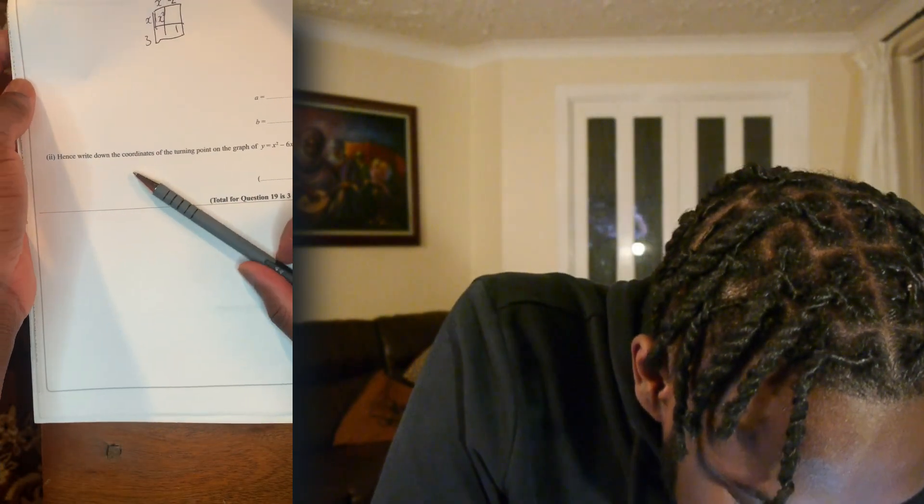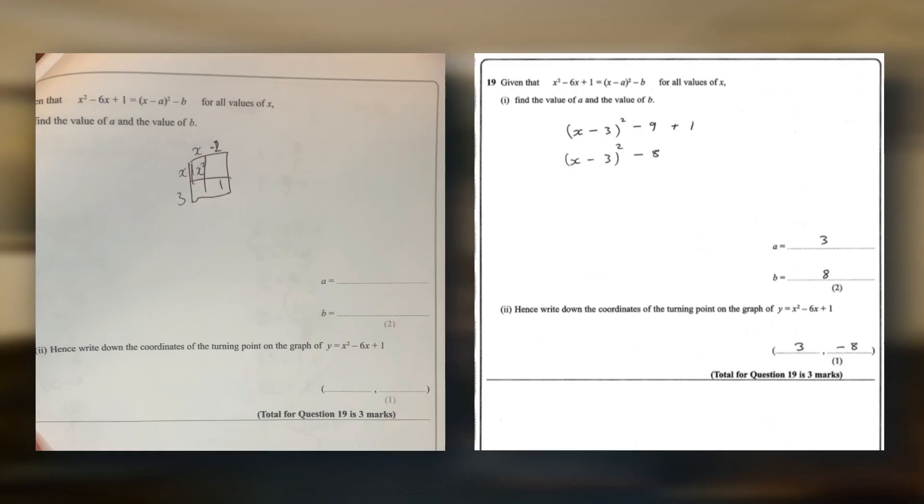Hence — you know when you see 'hence,' that means you need to have the answer for the previous question. Hence, write down the coordinates of the turning point of the graph. I don't know. Moving on.